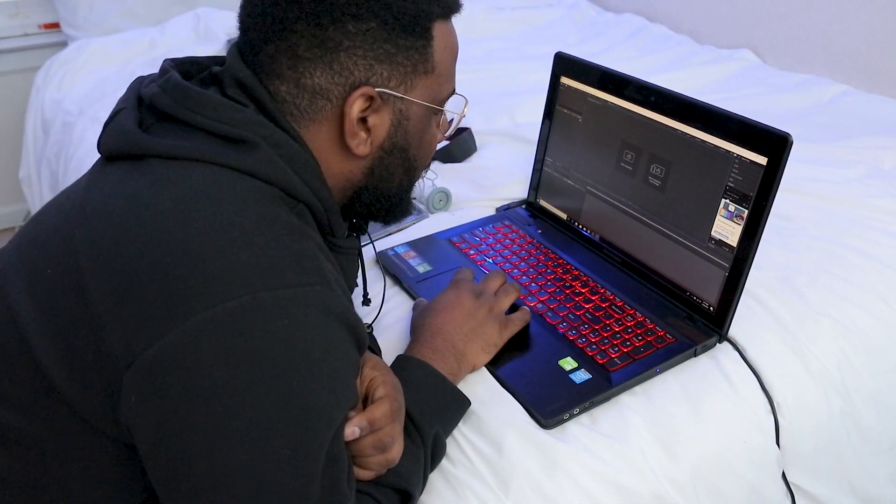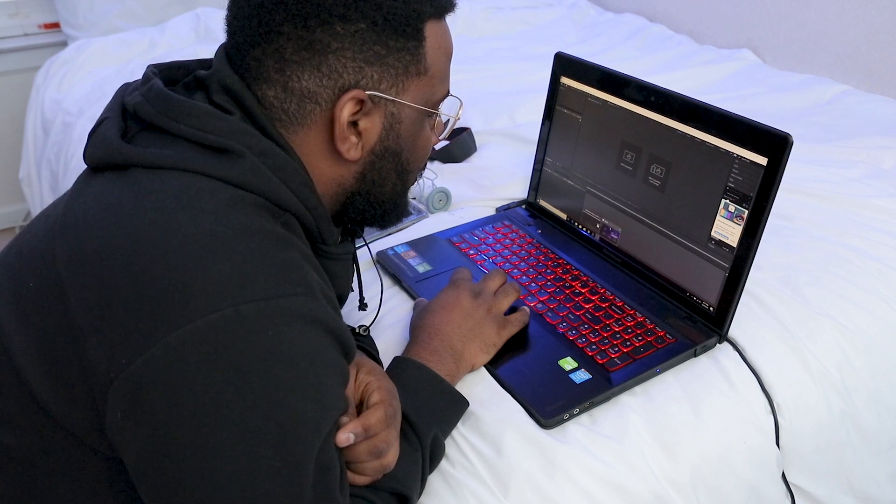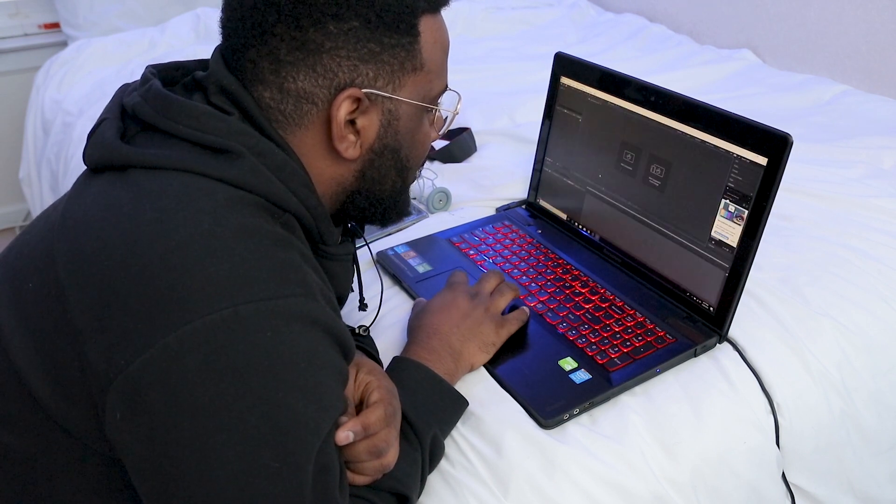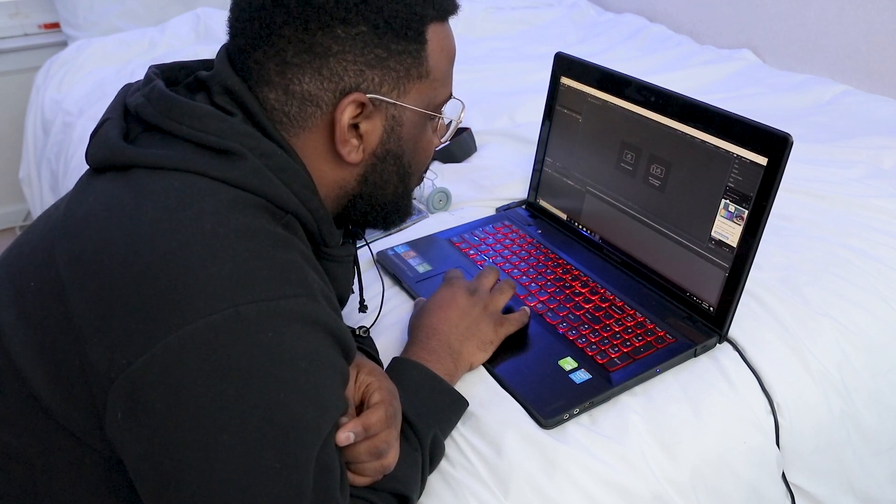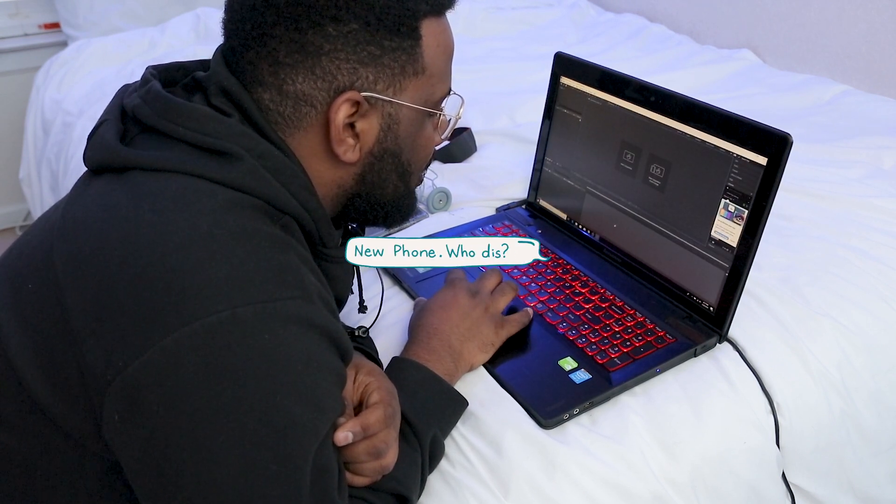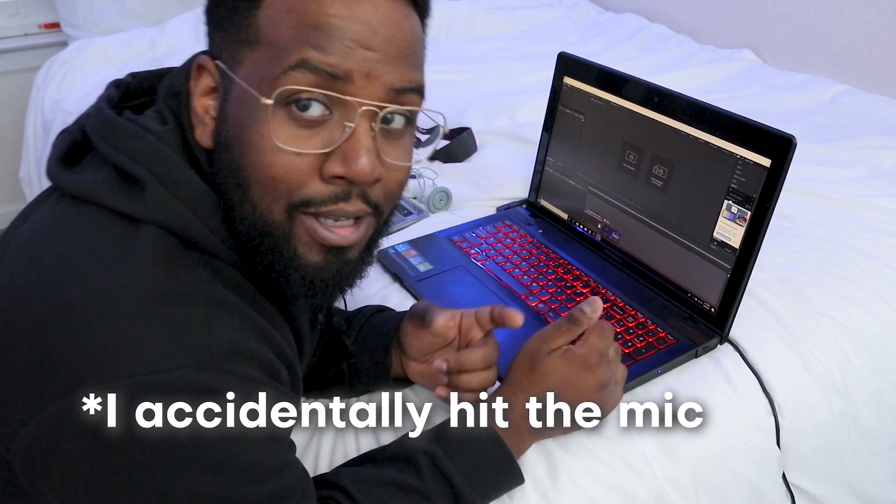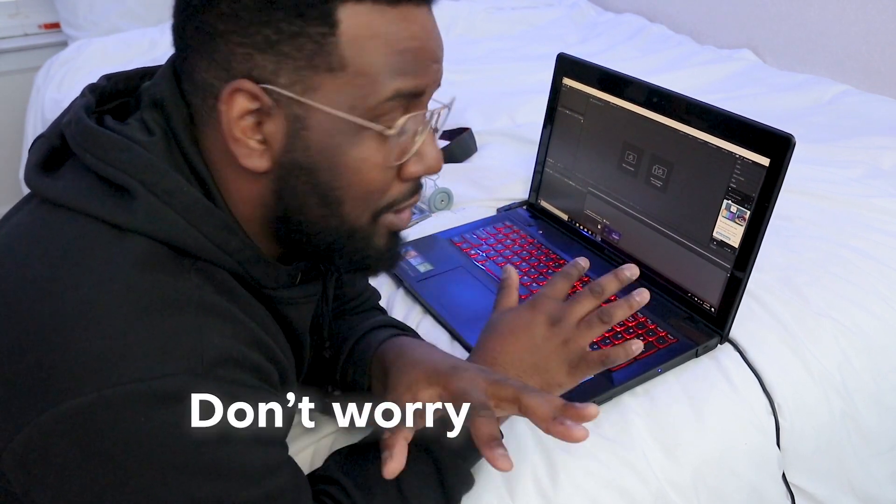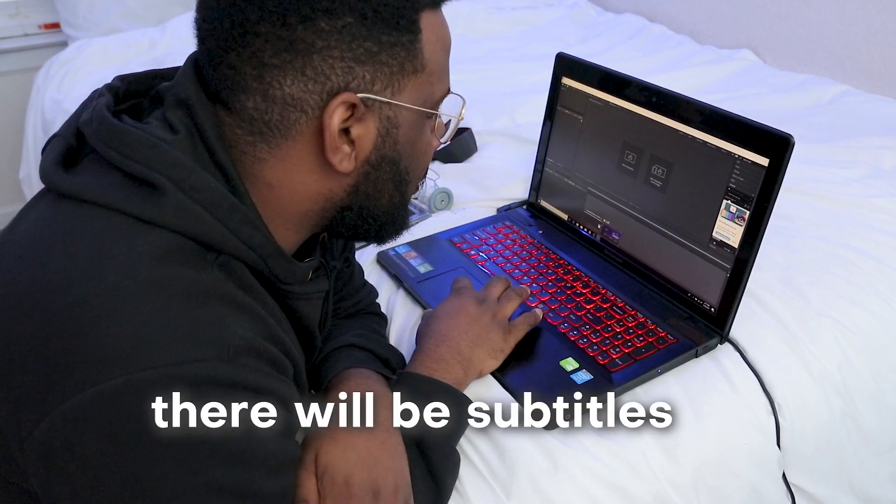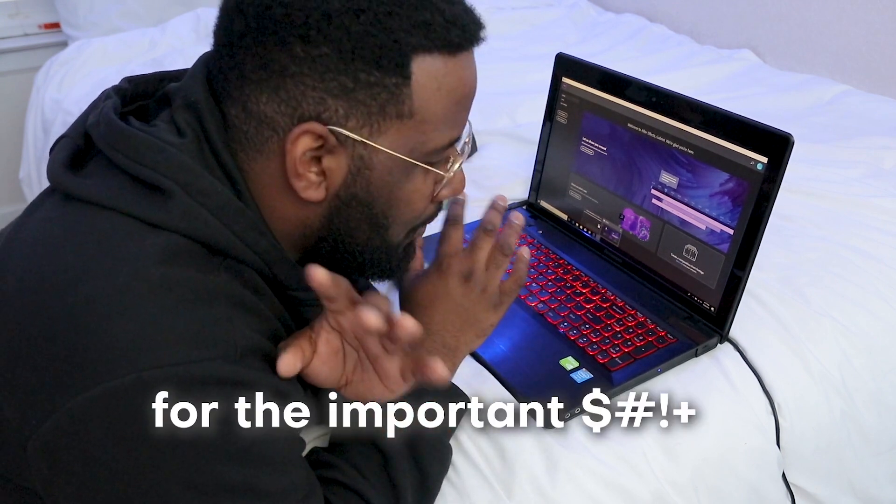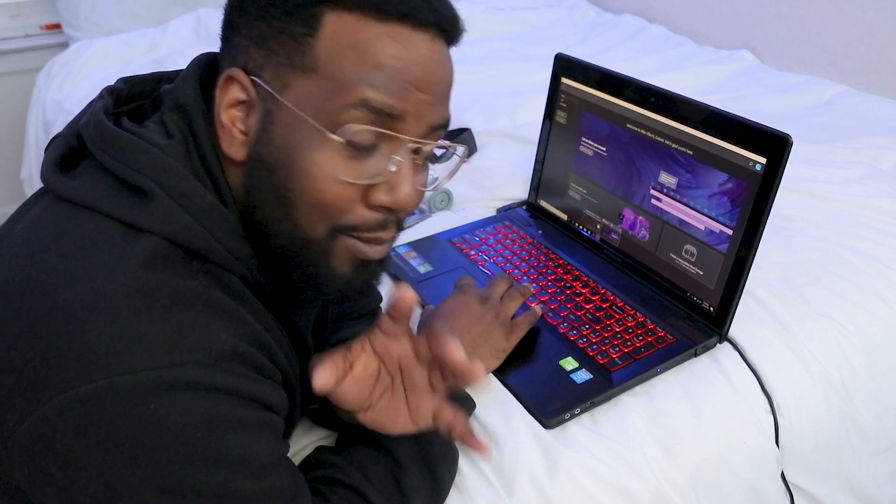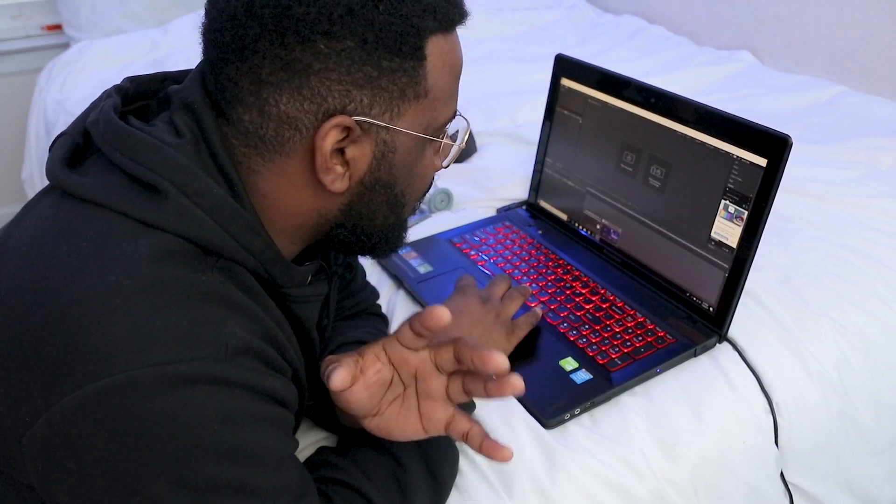Alright so first thing that I'm gonna do is show you that this After Effects is brand new installed. I actually just installed it on this laptop because the desktop over there has a bunch of plugins installed already and I want to show you guys what this looks like right when you get it from Adobe Creative Cloud.